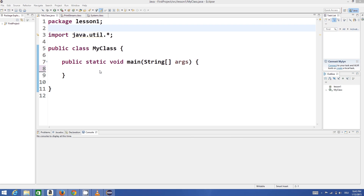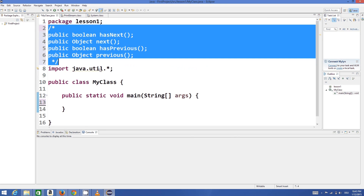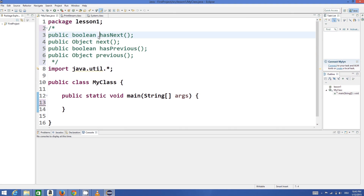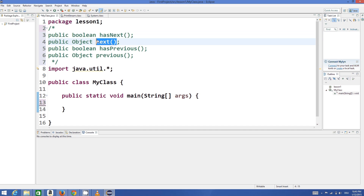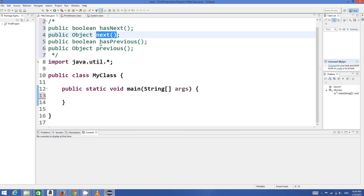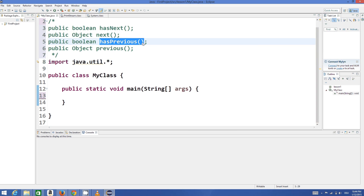Java has basically four main list iterators which we can use with ArrayList or other classes. These four are: hasNext, which returns a boolean value checking whether our list has a next value; next, which lets us access that next value; hasPrevious, which checks whether our list has a previous value relative to the current position; and previous.